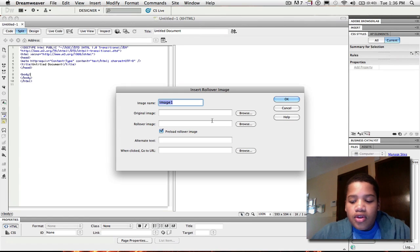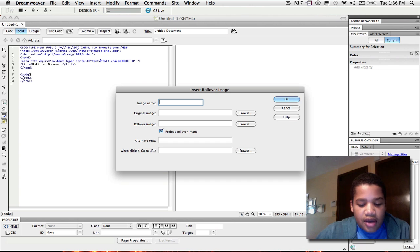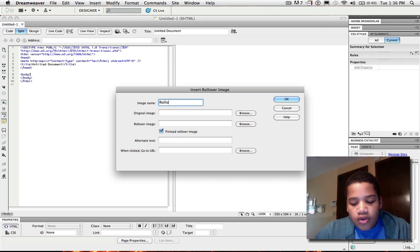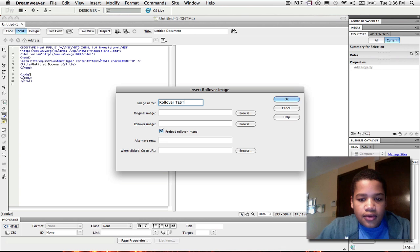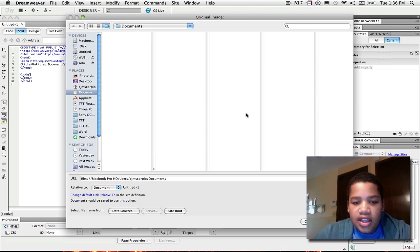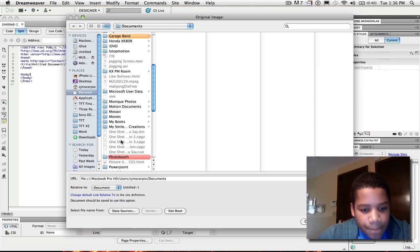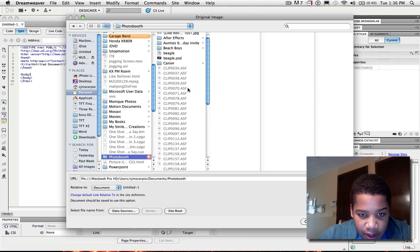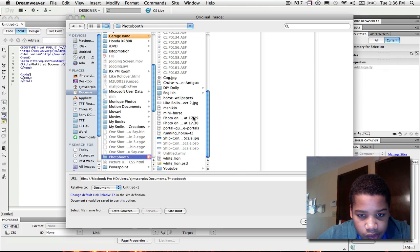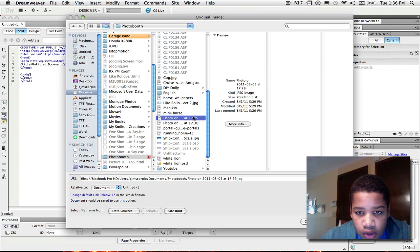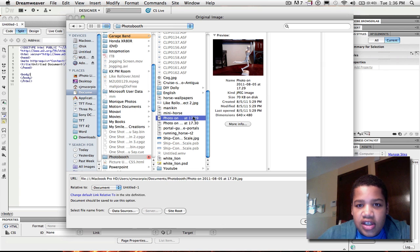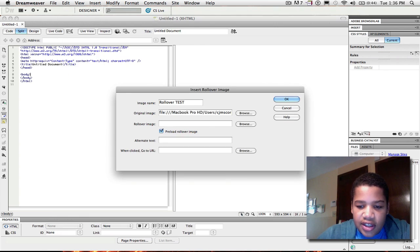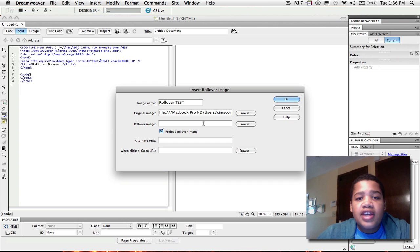After you click rollover image, you can name the image whatever you want. I'm just going to do rollover test. And for the original image, I'm just going to click browse and find the image I want. So this is going to be the first image right here. So now you just click choose.